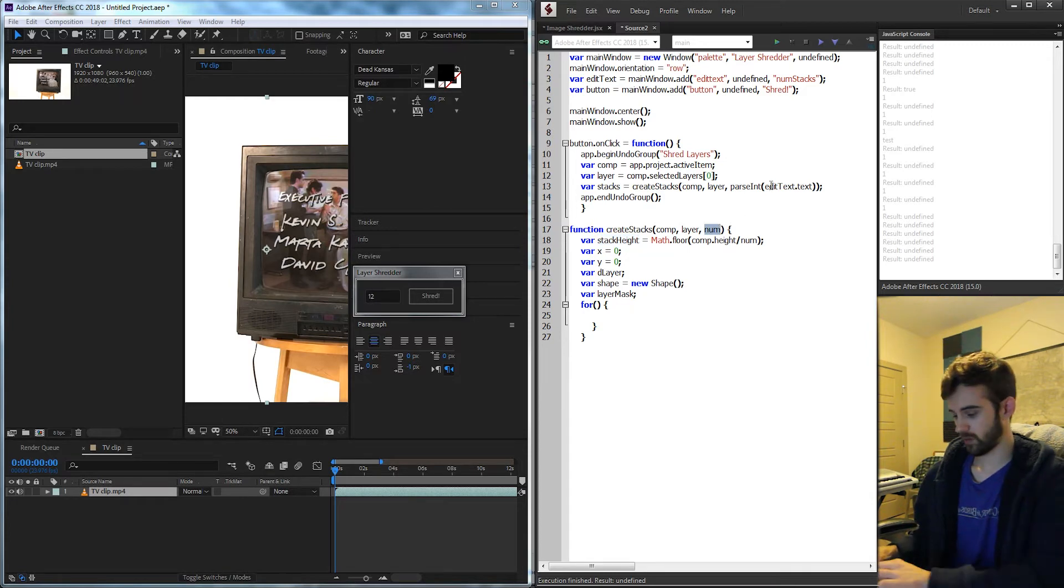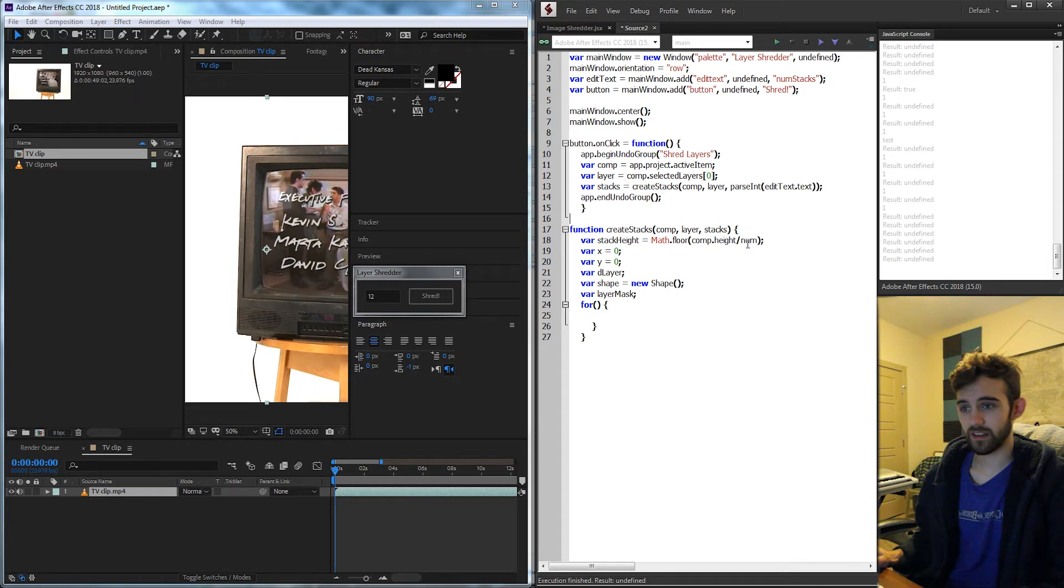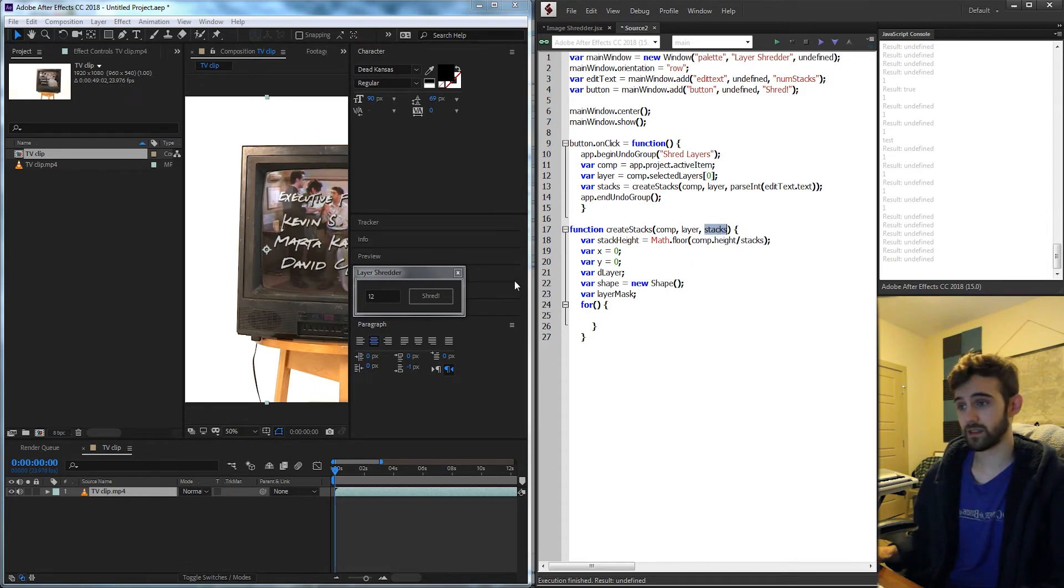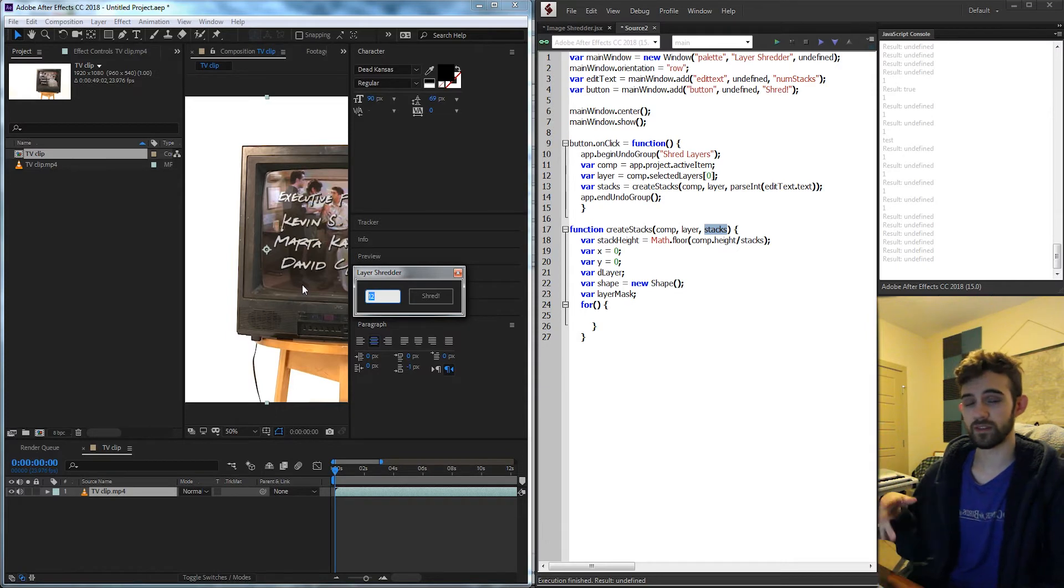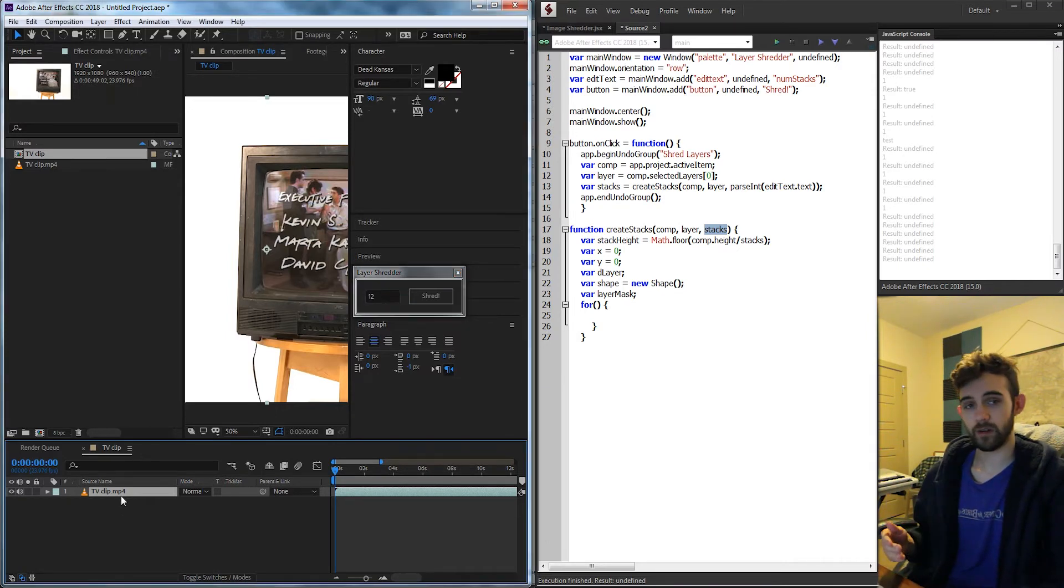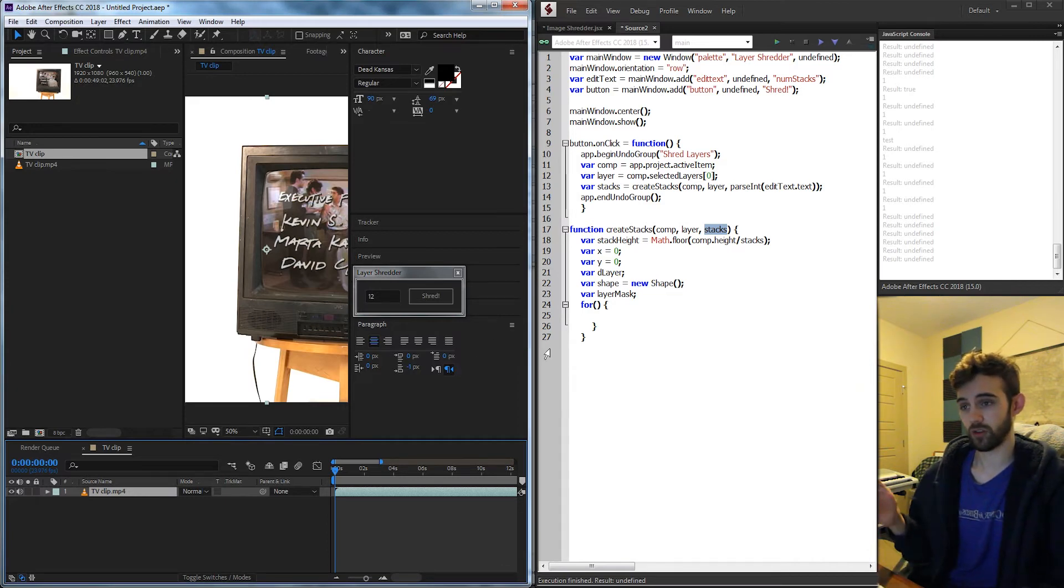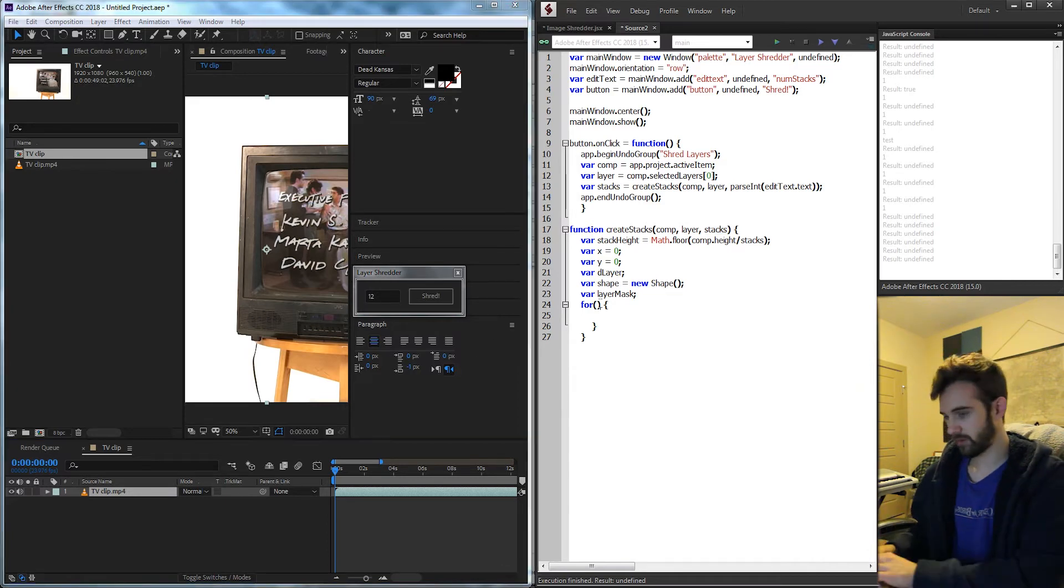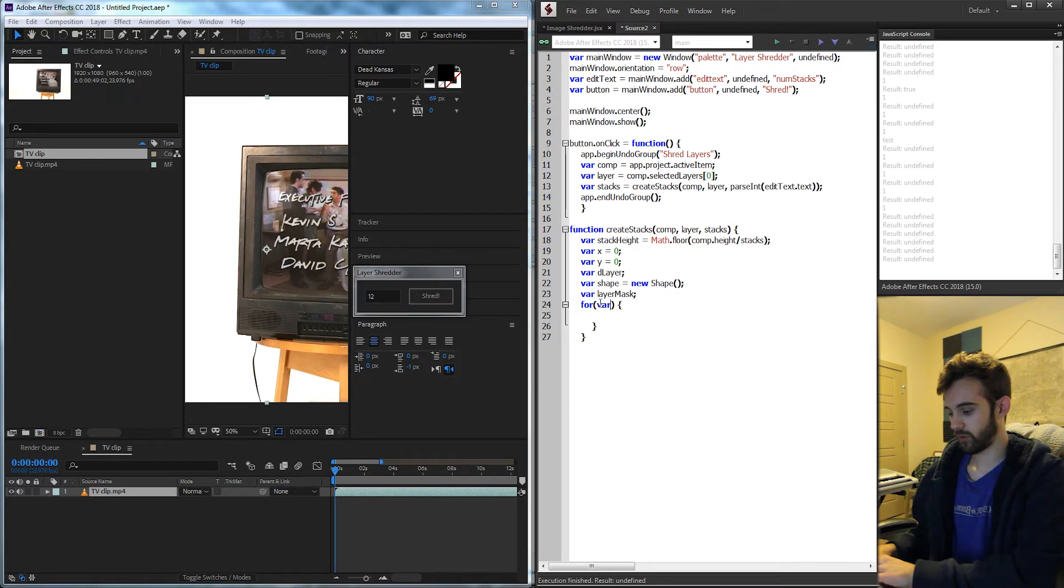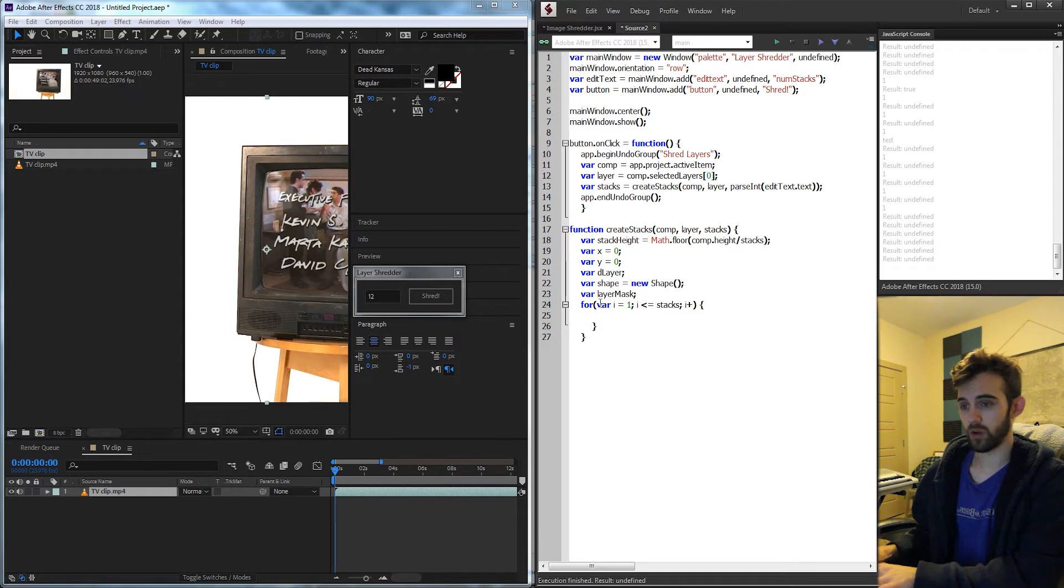So then we're going to create a for loop to go through and create the number of stacks that we want. So I'm going to actually change this num here to stacks because that's what it is. And that's actually what we're going to loop through is the number of stacks. So say we put in 12, we need to go with 1, 2, 3, 4, 5, 6, 7, 8, 9, 10, 11, 12, and each time through duplicate the original layer, apply the mask, and then make sure it's all good. So I'm going to create a variable called i for this for loop and set it equal to 1. And for i is less than or equal to our stacks, increment i by 1.